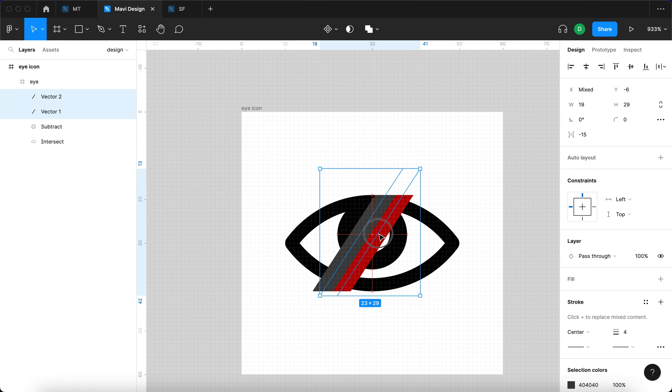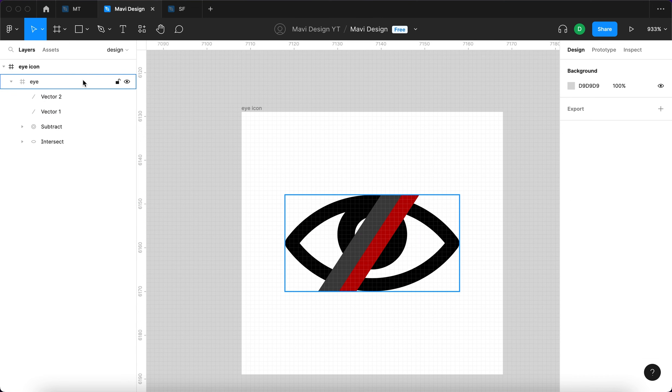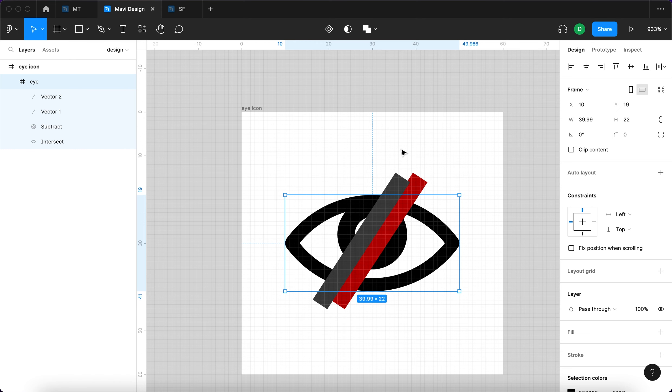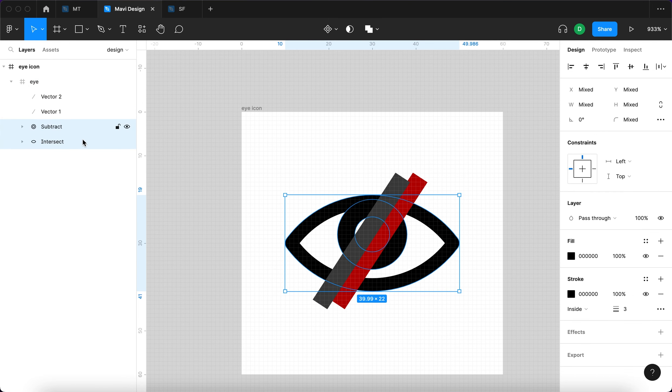I want to also position them in a way that feels right, which is about here. And then also uncheck clip content, which will enable us to see objects that go over the edges of the frame.